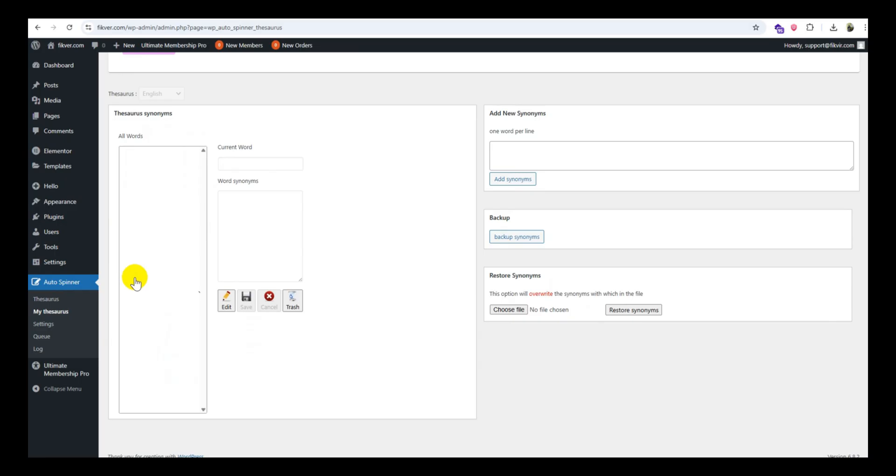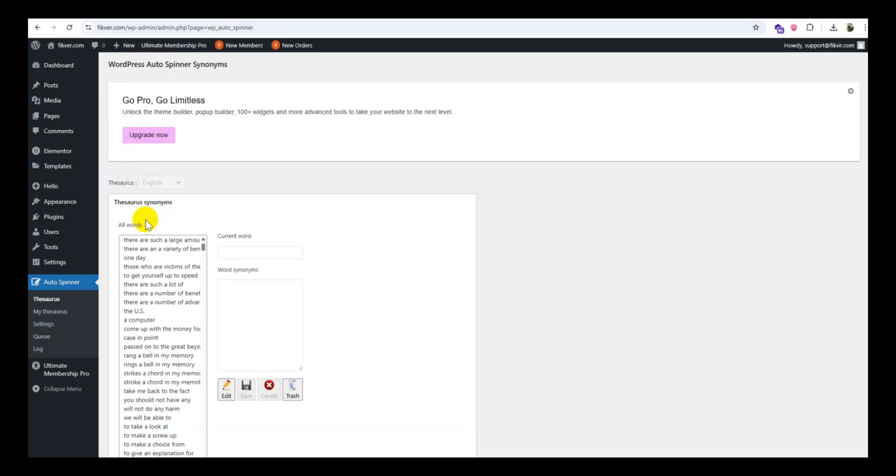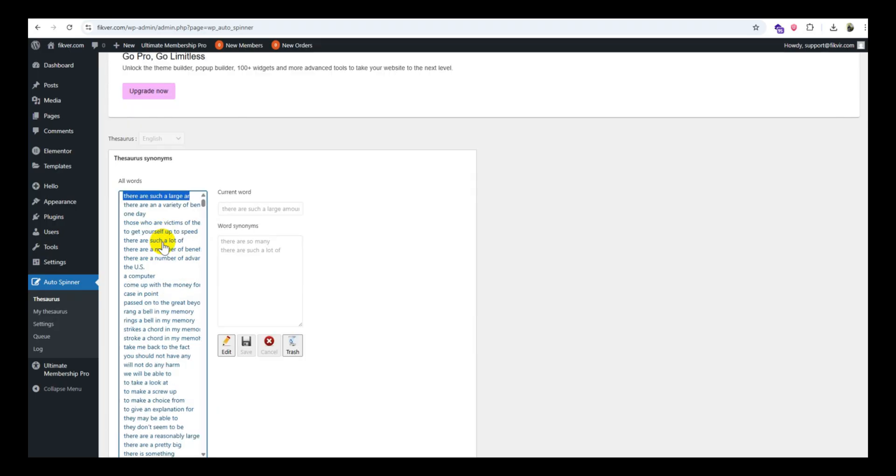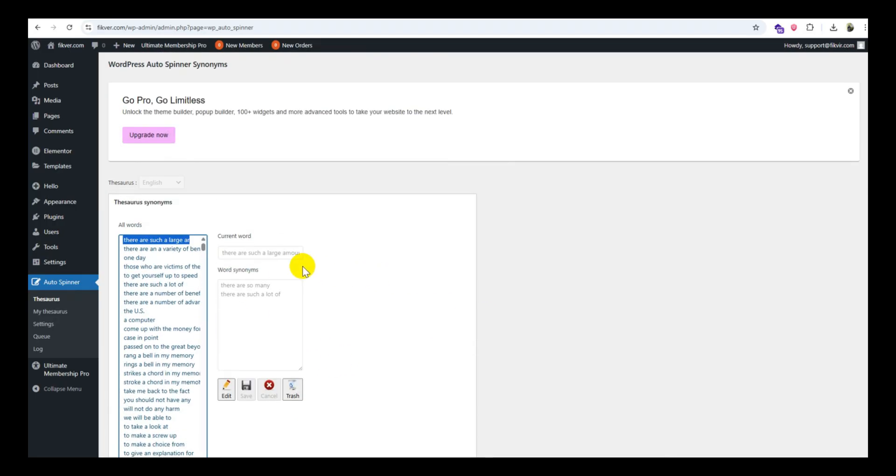Step three: Control spinning behavior. Post types: Choose whether to spin posts, pages, or custom post types. Synonym replacement rules: You can customize how synonyms are replaced.